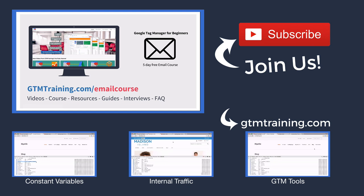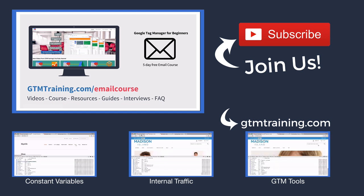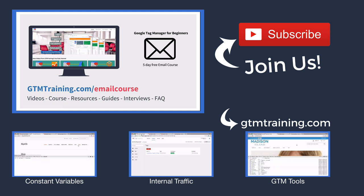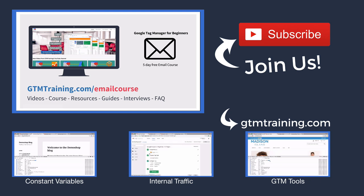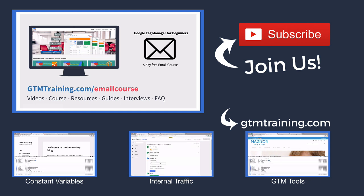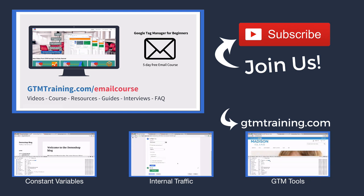That's already it with this week's video of gtmtraining.com. If you enjoyed this video, please subscribe to our channel or give us a thumbs up. And if you're new to Google Tag Manager, check out our free email course at gtmtraining.com slash email course. I'm Julian, till next time.